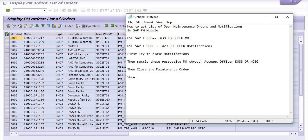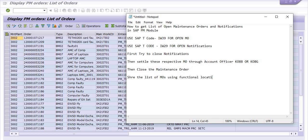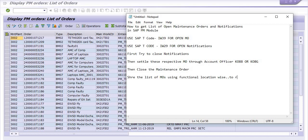Share the list of AMO using functional location-wise to respective in charge, to respective in charge.